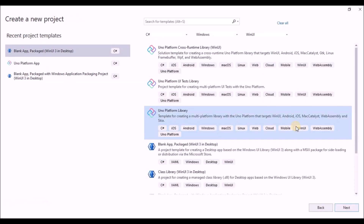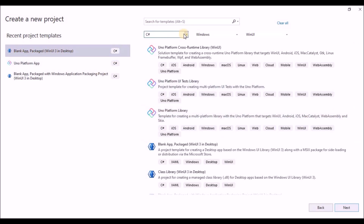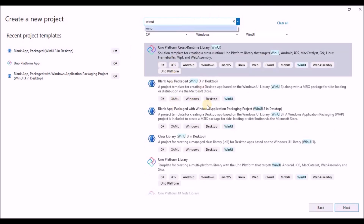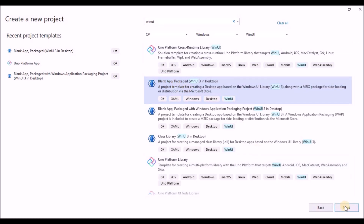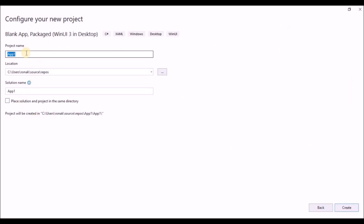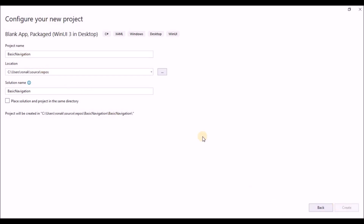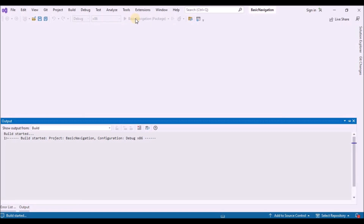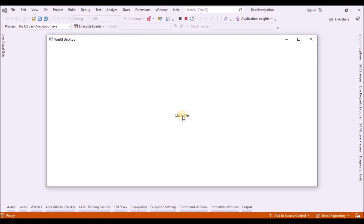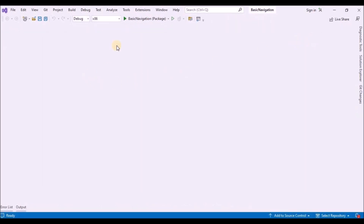Open Visual Studio — I have this blank packaged app in my recent templates, you can also search for it. If you do not find it, please go through my previous videos where I have explained how to install these templates in detail. Create the blank app by selecting the template and giving the project a name; here I'll name it 'BasicNavigation' and click Create. To run the project, choose Debug > Start Debugging or press F5. Build and run your solution to confirm the app runs without errors. To stop debugging, exit the app or click Stop Debugging from the menu.